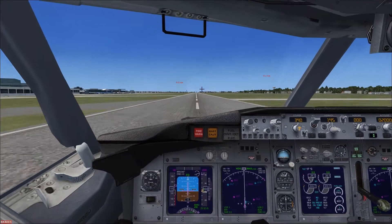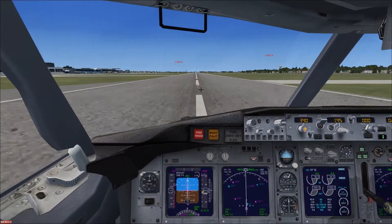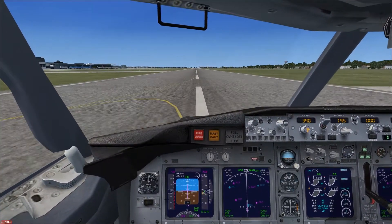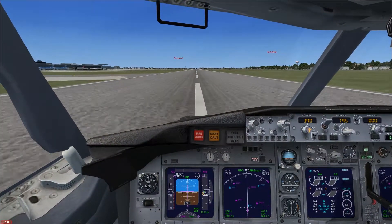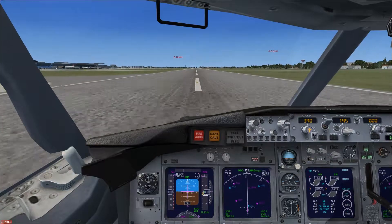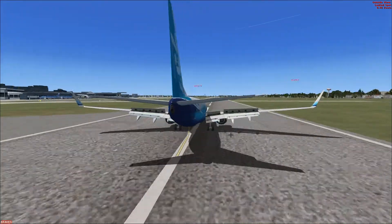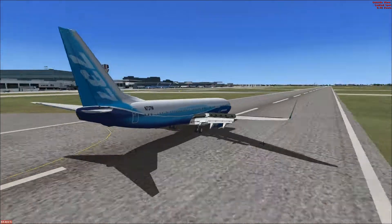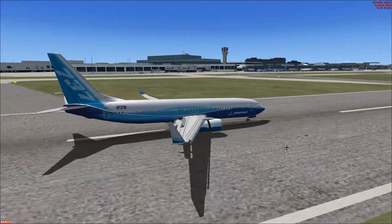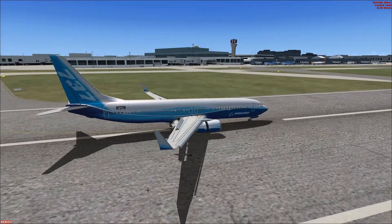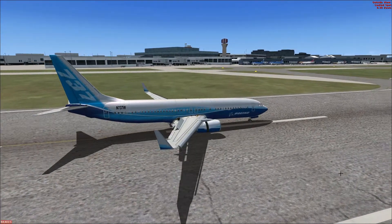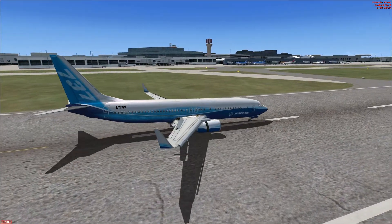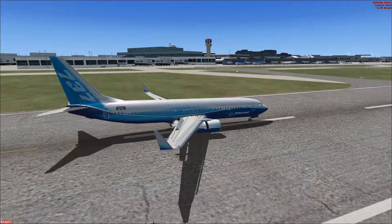Now we put reverse thrust on, and then the autobrake should start working. Spoilers on. And we've landed in the middle of the runway.